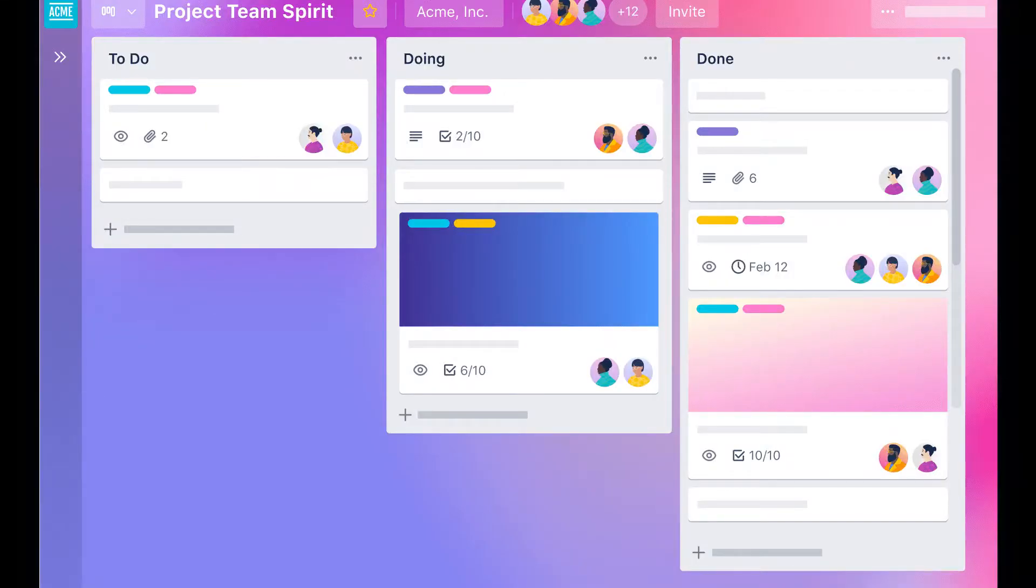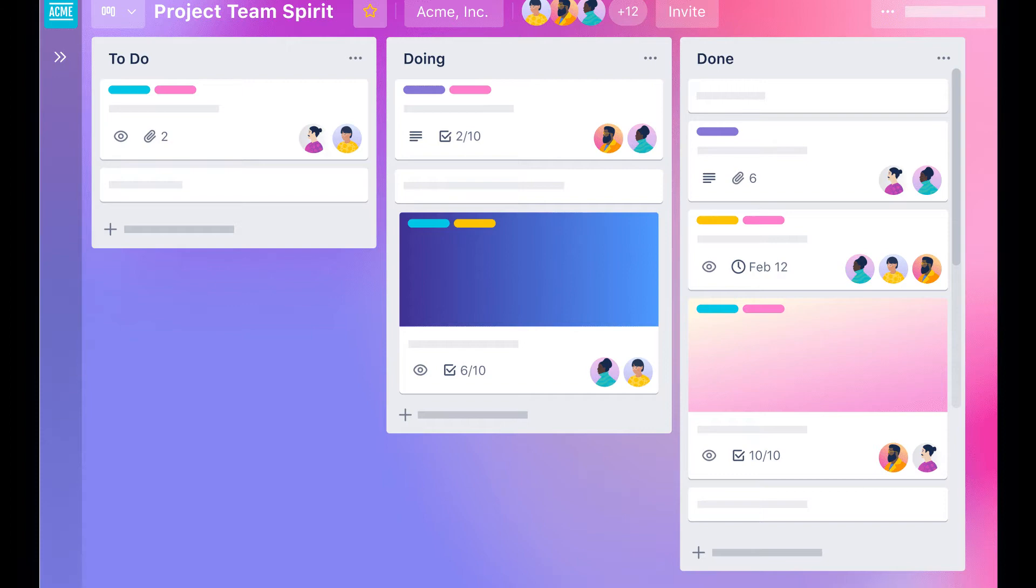Basically, Trello is a collaboration tool that organizes your projects into boards. In one glance, Trello tells you what's being worked on, who's working on what, and where something is in the process. Imagine a whiteboard filled with lists of sticky notes and each one has a task on it for you and your team.